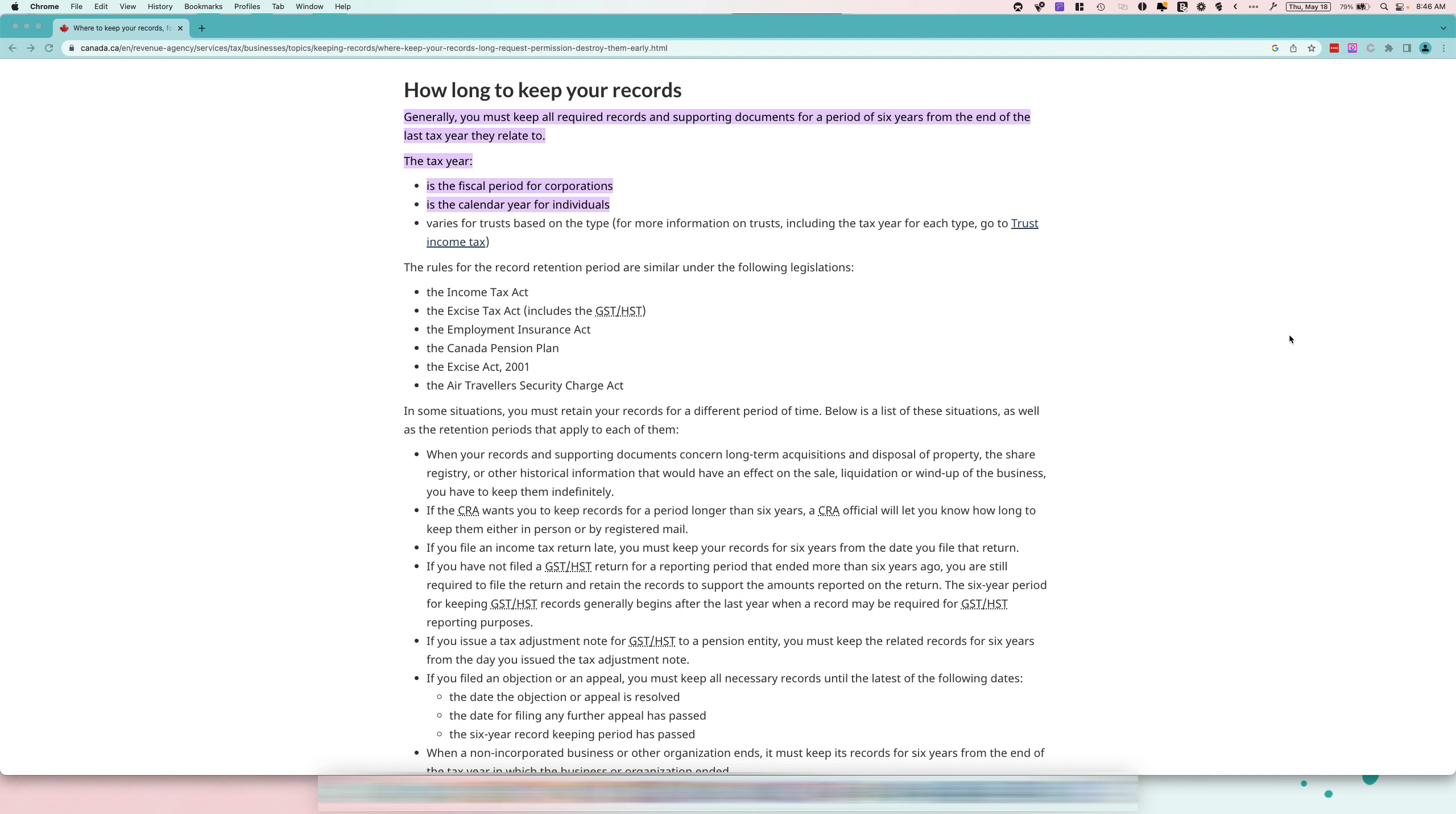The answer is you need to keep all records and supporting documents for a period of six years from the end of the last tax year they relate to. However, if you refile or adjust any of the tax returns that you filed, it can reset to that point that you've refiled.